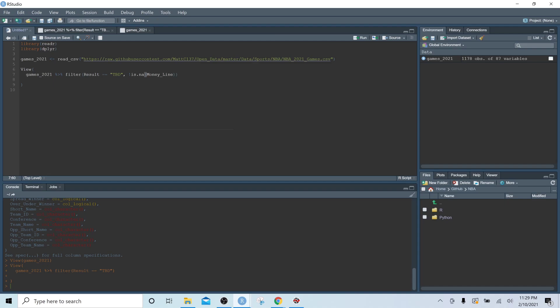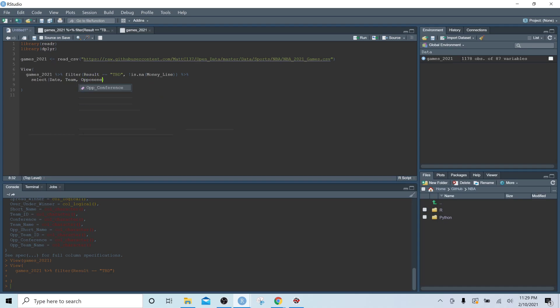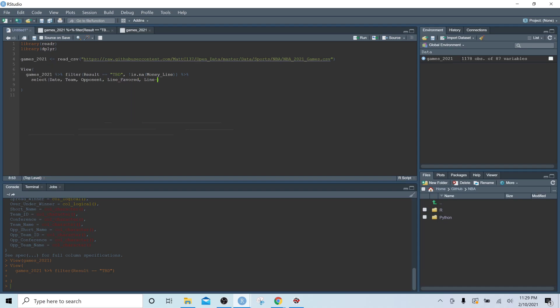And so we're also going to want to subset this data further because there's 87 columns. We're not going to want to see every single column. And so the columns we are going to want to see, we're going to use a select function and we are going to select team, opponent, line favored, line